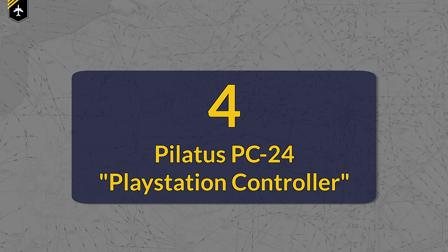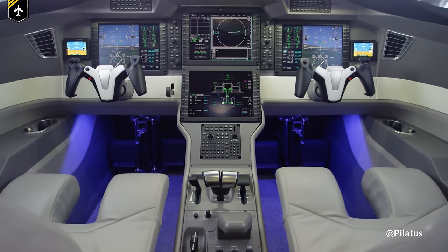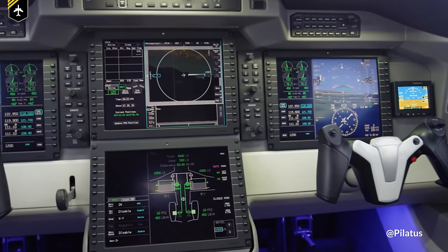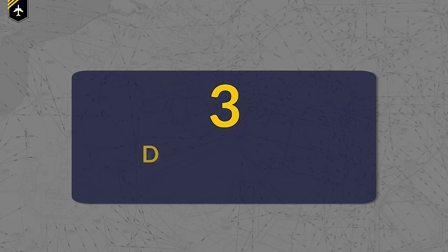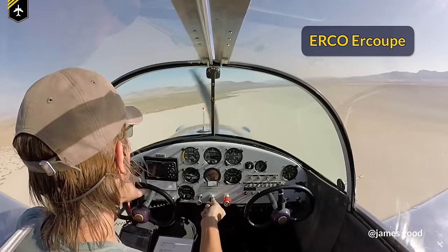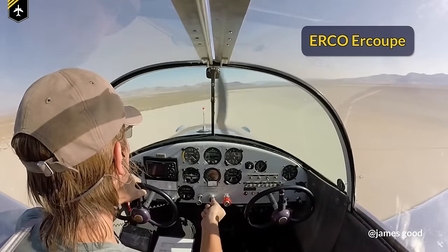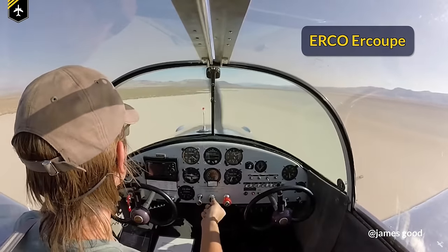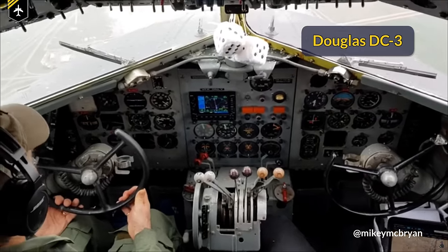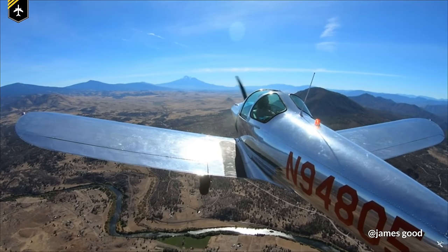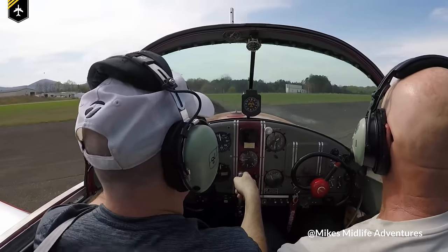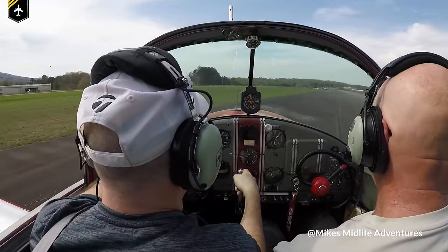Number 4 on this list is another Pilatus aircraft, this time the PC-24. This yoke looks like something from the future, looking more like a PlayStation controller than a flight control — maybe perfect for young gamers looking to fly in the future. At number 3 is the yoke design found in the DC-3 and a very unique aircraft called the Air Coupe. The Coupe was designed around the same time as the DC-3 with the idea of replacing the family car with a family plane. Both aircraft feature a steering wheel like you would find in almost any road vehicle, and the Air Coupe even goes a step further by having just a single brake pedal at the pilot's feet.